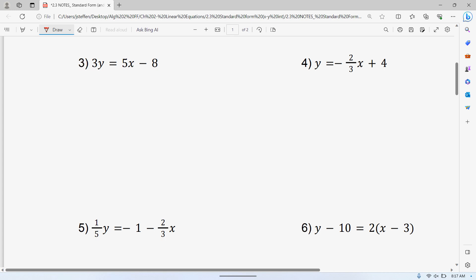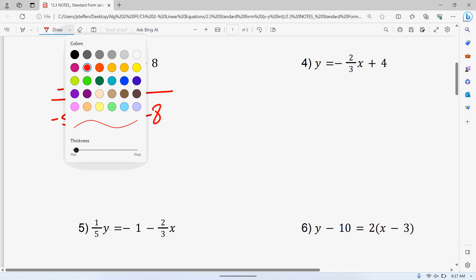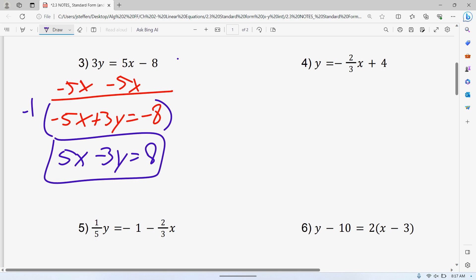Number three is a combination of number one and two. First thing we have to do is get that X to the side, giving us negative 5X plus 3Y is equal to negative 8. But we're not quite done yet because, just like number two, we have that negative in there. So now you take that, multiply the whole thing by negative one. That gives us positive 5X minus 3Y is equal to positive 8. My X number, my Y number is equal to a whole number, my first number, my A term, is positive, and there are no fractions.